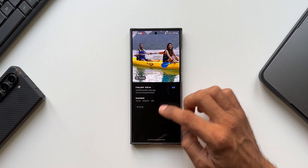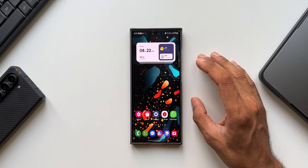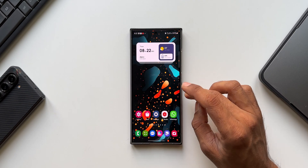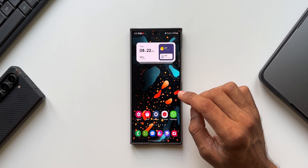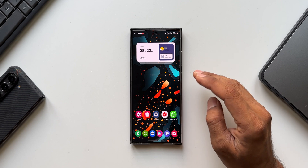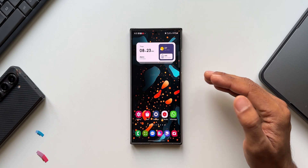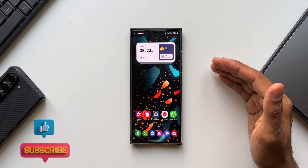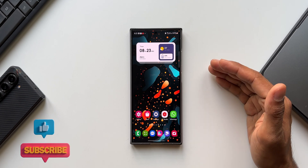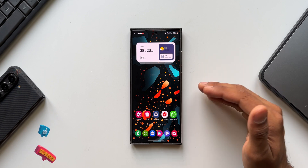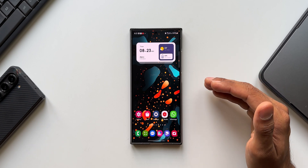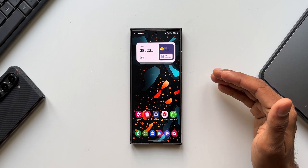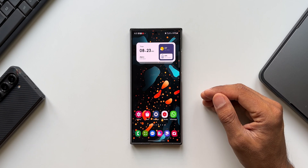Before we go ahead, if you're interested in this wallpaper on my home screen, I've left a link in the description. Every video I post will have a brand new wallpaper, so check all my previous videos to download some beautiful wallpapers and to get some knowledge about your Samsung Galaxy phone.